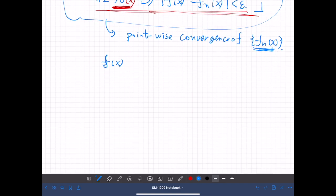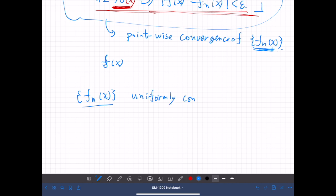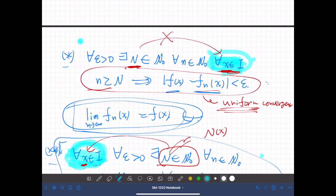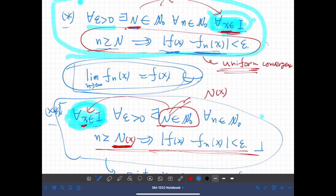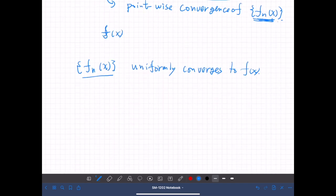Let's restate. Suppose we have a sequence of functions. Then we say this sequence uniformly converges to f(x) if the following condition is satisfied: for any positive epsilon, there exists some natural number N, such that for all natural numbers n and for all x in the given interval, if lowercase n is greater than or equal to uppercase N, then |f(x) - f_n(x)| is less than epsilon.